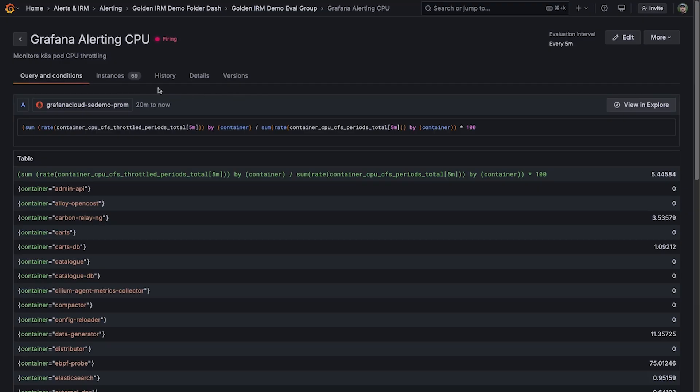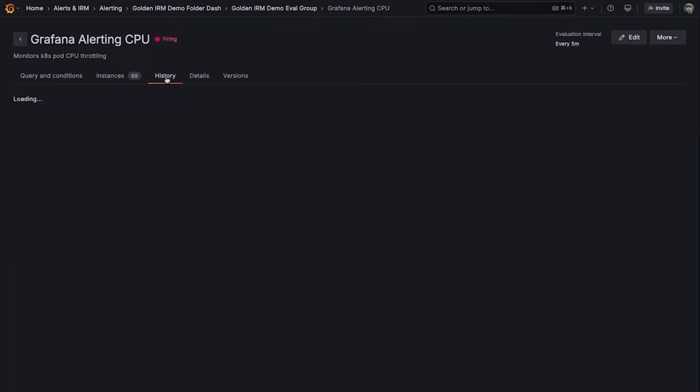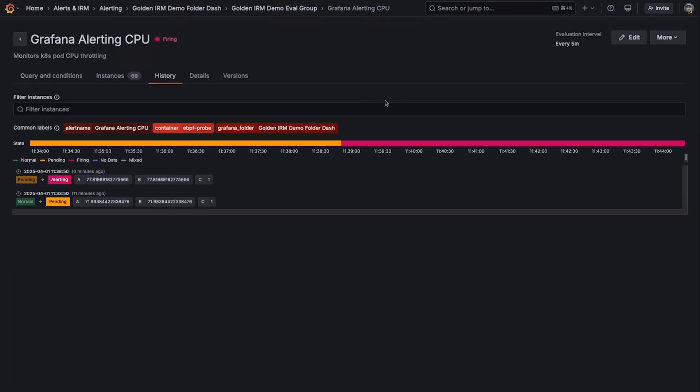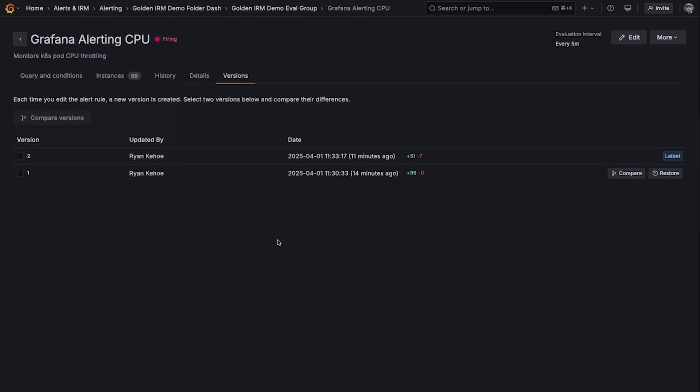Information such as the query and their threshold, the alert instances and their status, the history of their alerts firing, detailed information about the alert, and the new feature that was added in Grafana 11.6, the version history of the alert.